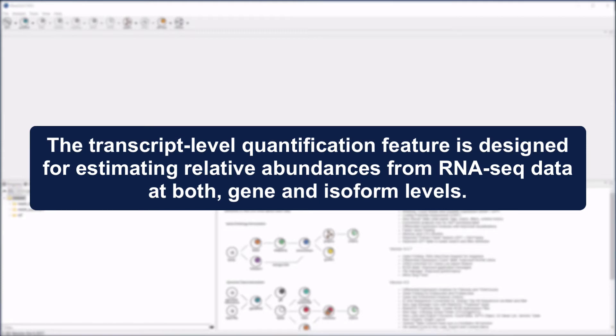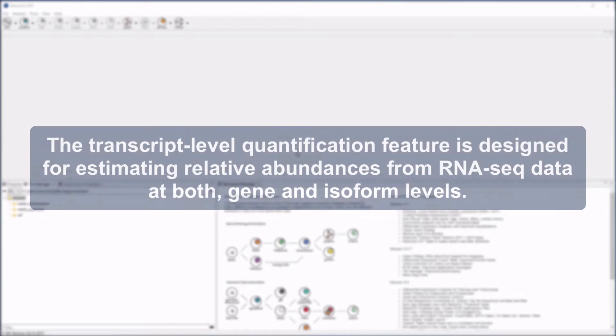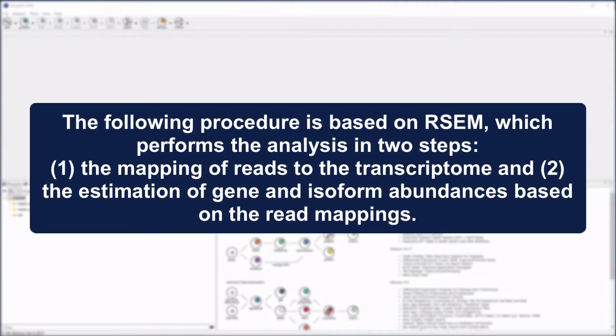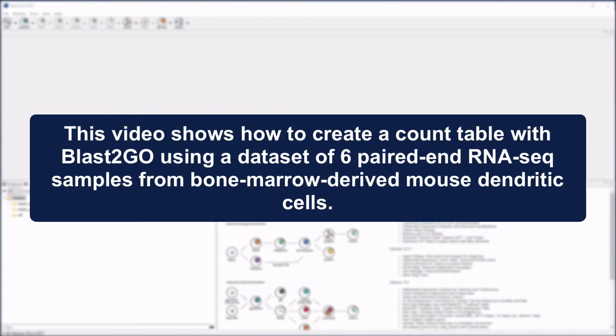Transcript-level quantification feature is designed for estimating relative abundances from RNA-Seq data at both the levels of genes and gene isoforms. The following procedure is based on RSEM, which performs the analysis in two steps: the mapping of reads to the transcriptome and the estimation of gene and isoform abundances based on the read mappings.